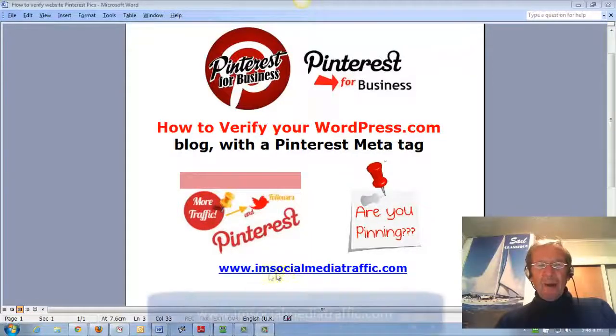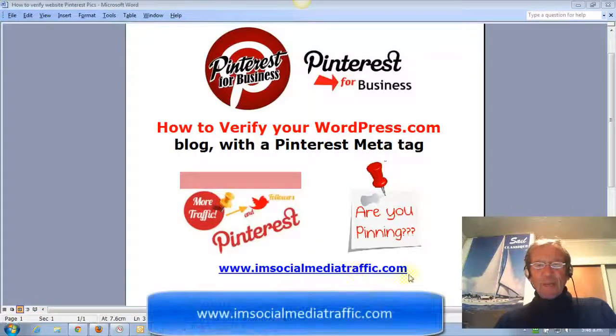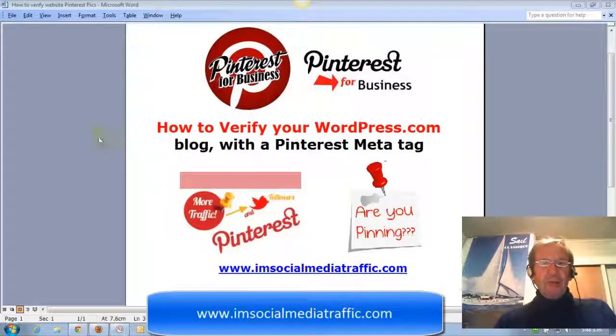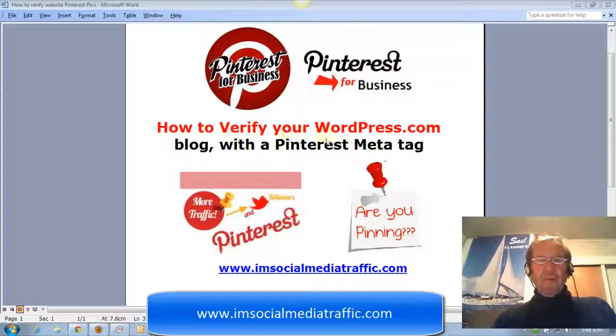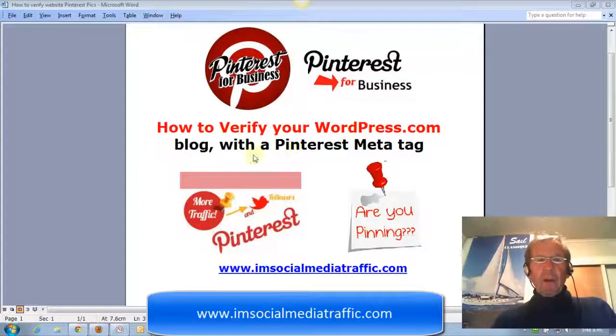Hello, I'm Mel from socialmediatraffic.com. This video is how to verify your WordPress.com blog with a Pinterest meta tag.